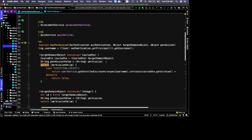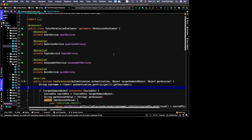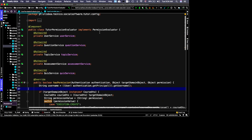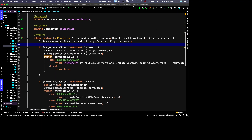The TutorPermissionEvaluator implements Spring Boot's PermissionEvaluator interface and overrides the hasPermission method. Whatever is in the PreAuthorize annotation is passed to this method. The first thing we do is get the current user from the authentication object.